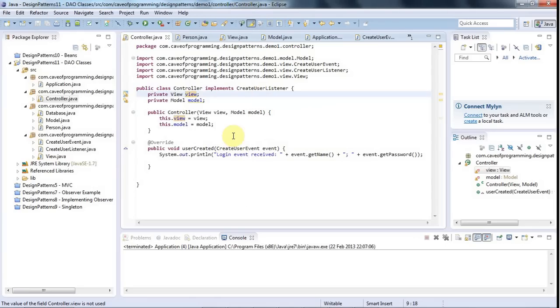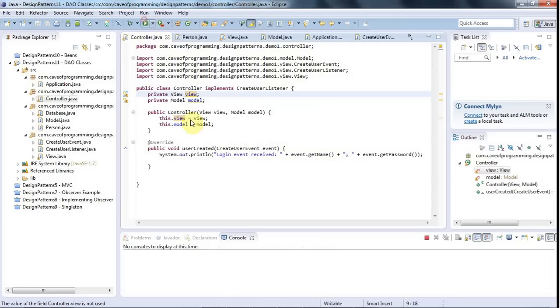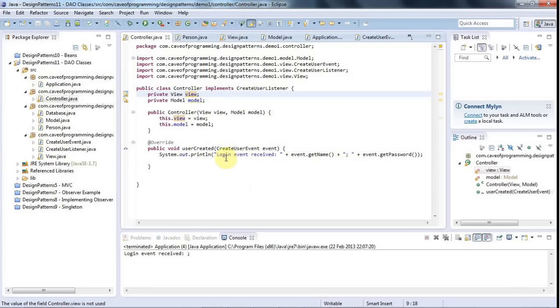So the controller here is listening to the view and when you click that button on this form, if you've filled stuff in, you get this login event received. So the controller receives information about that login event.